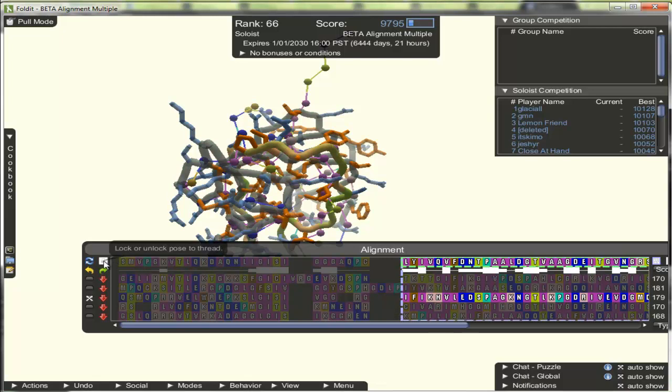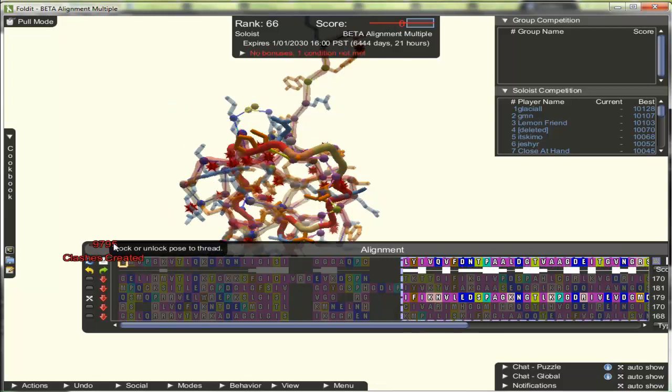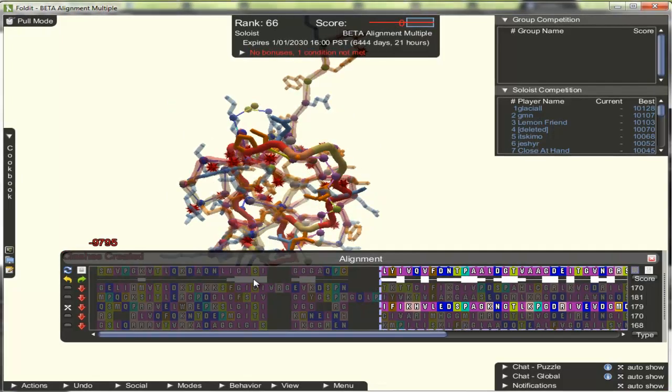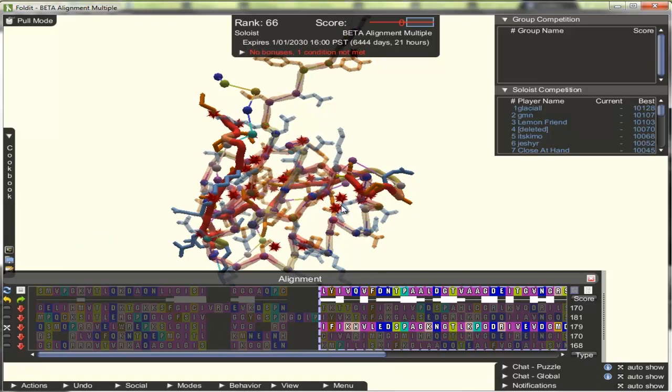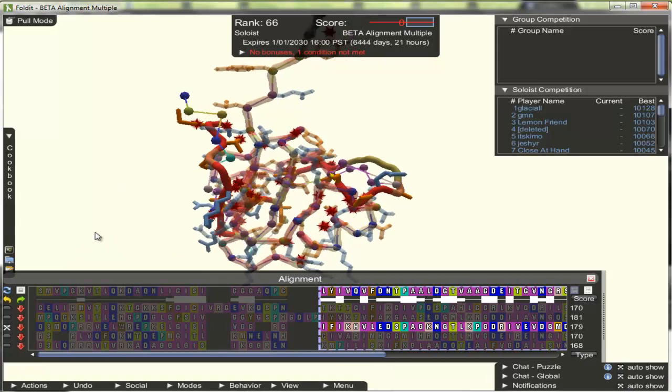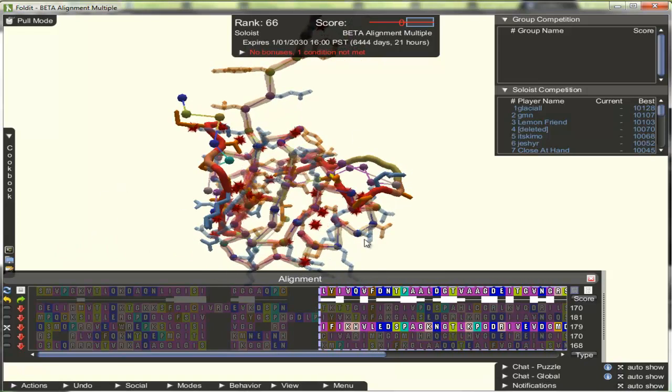Now if we click lock to thread, you can see that region, and that region only, has been locked to the thread. The rest of the protein has been left undisturbed.